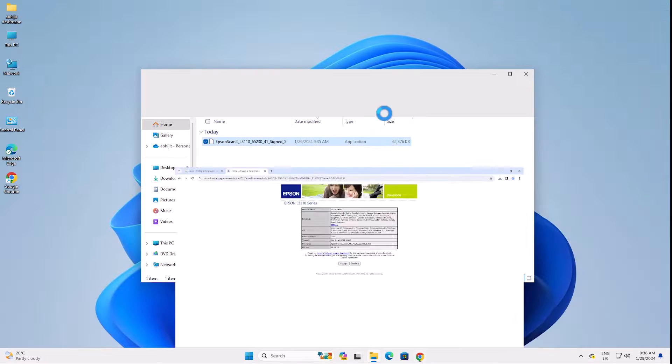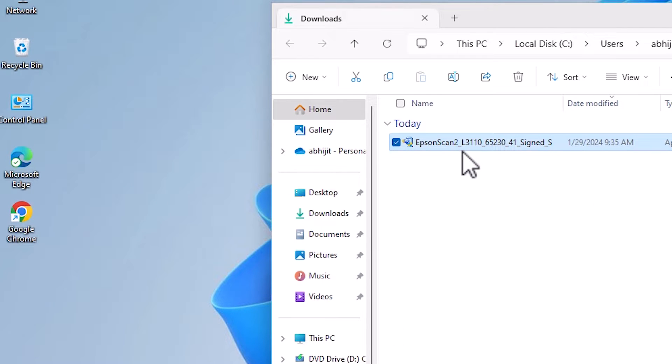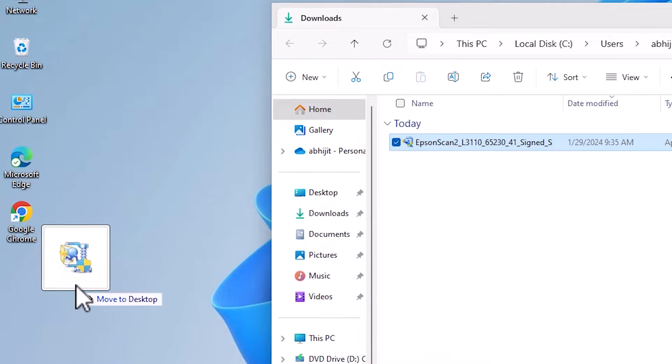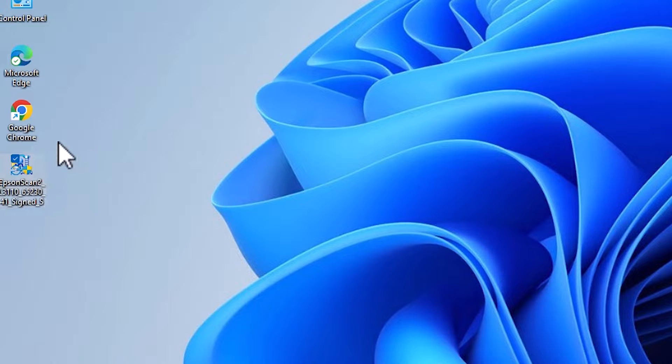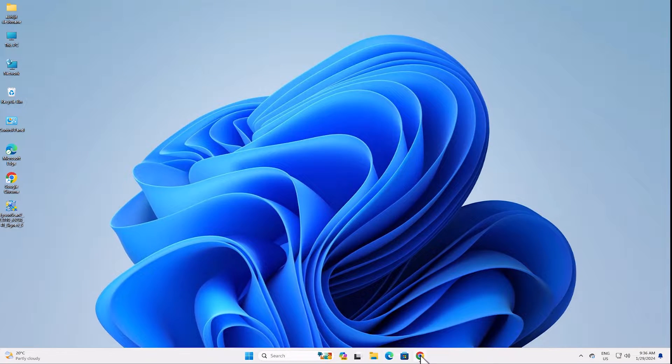Minimize the browser, then drag the scanner setup file to the desktop and close the folder. Here is our setup file on the desktop. Now let's go to the next step.